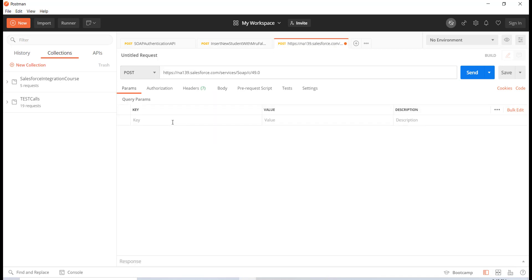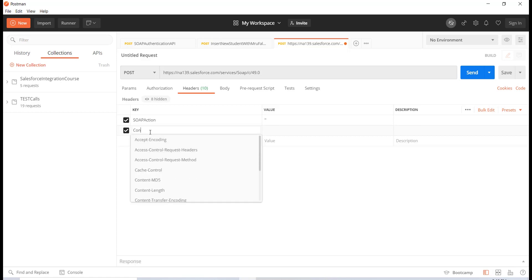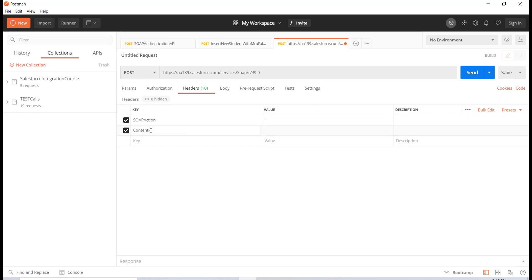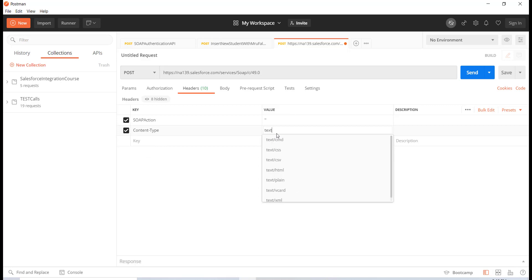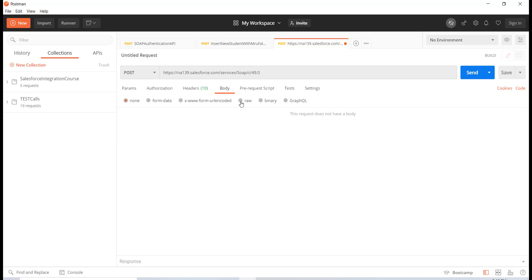Let's go ahead and add the headers. The first header I'm going to add would be the SOAPAction, and it's going to be an empty string. The next one I will be adding would be of the type Content-Type, and this is going to be text/xml.